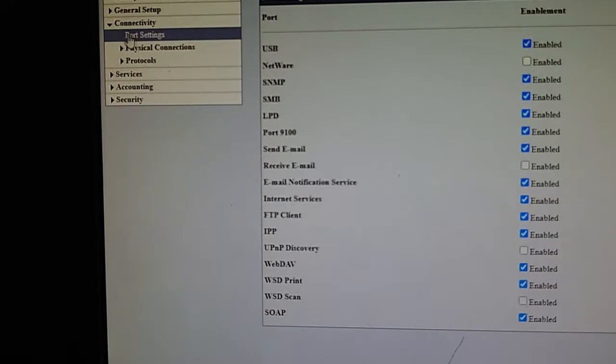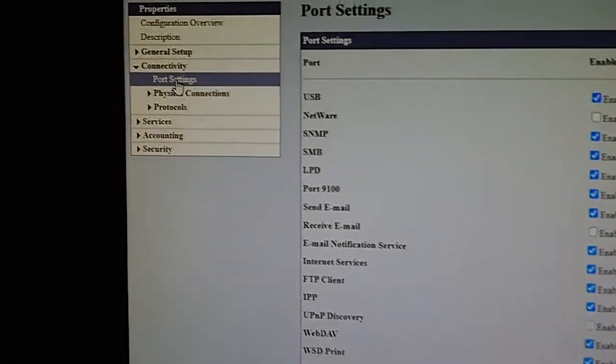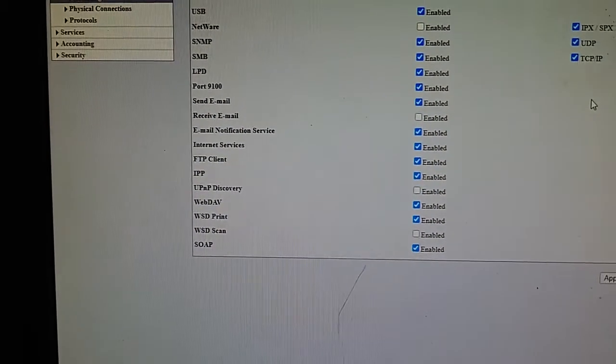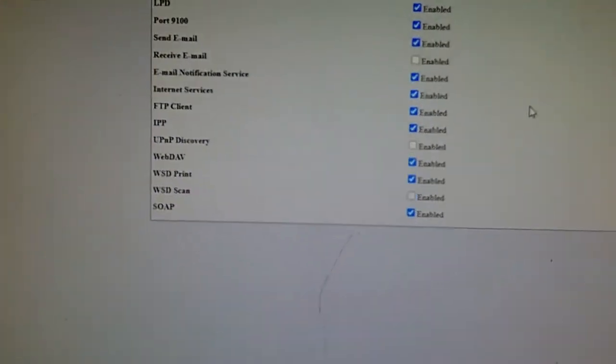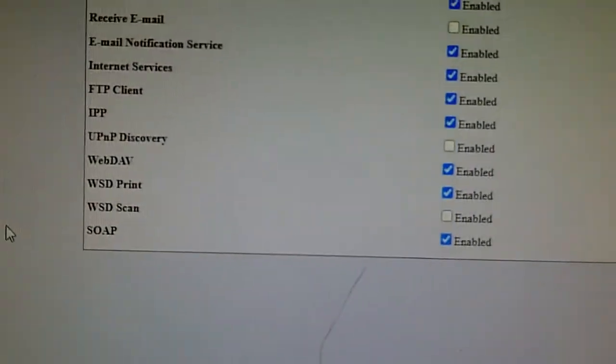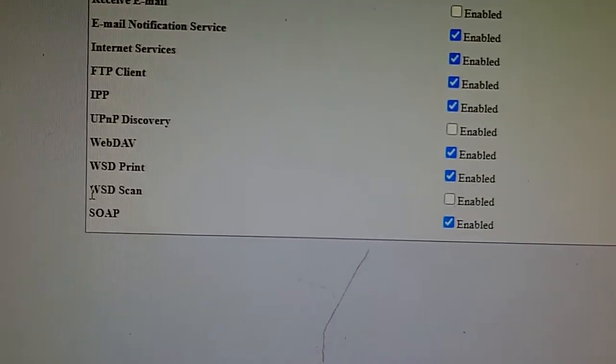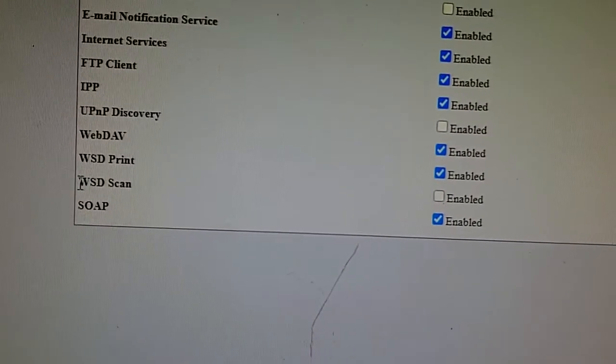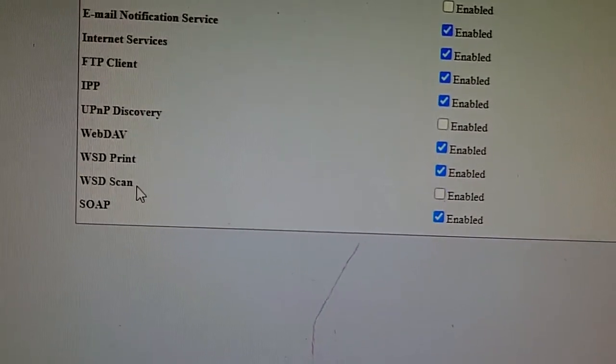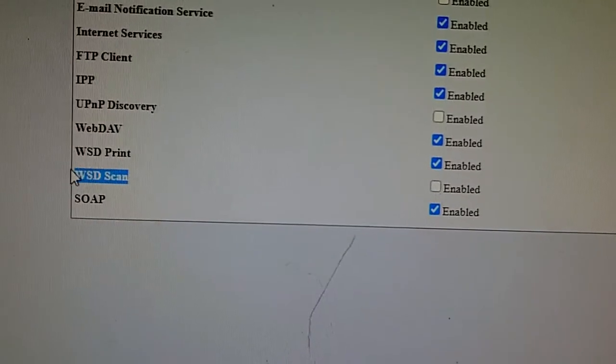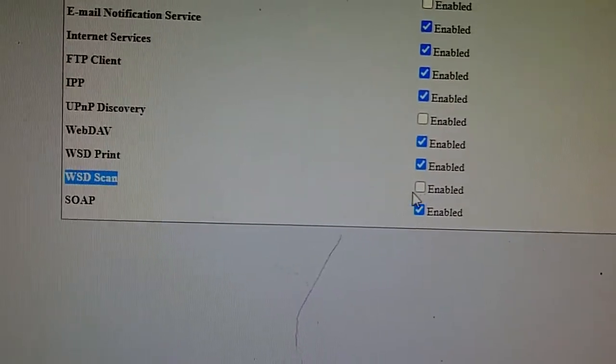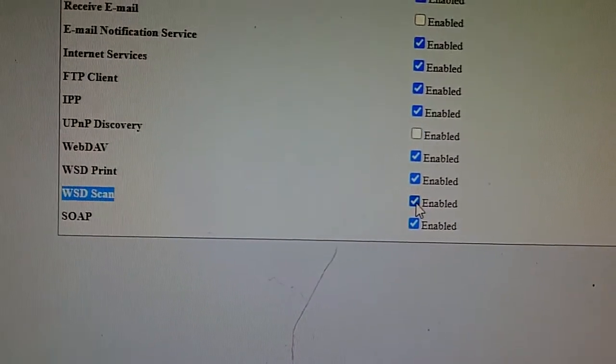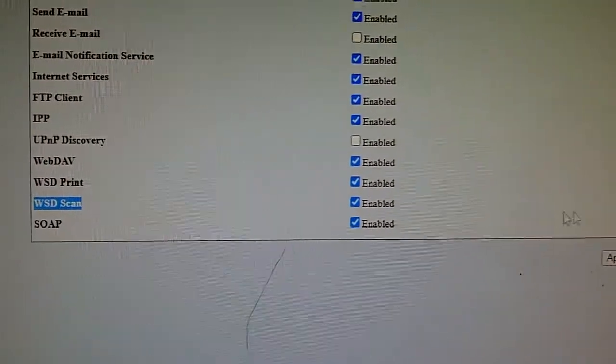Under that, look for the port settings. We will notice the WSD scan, the port WSD scan. We will enable it, then apply.